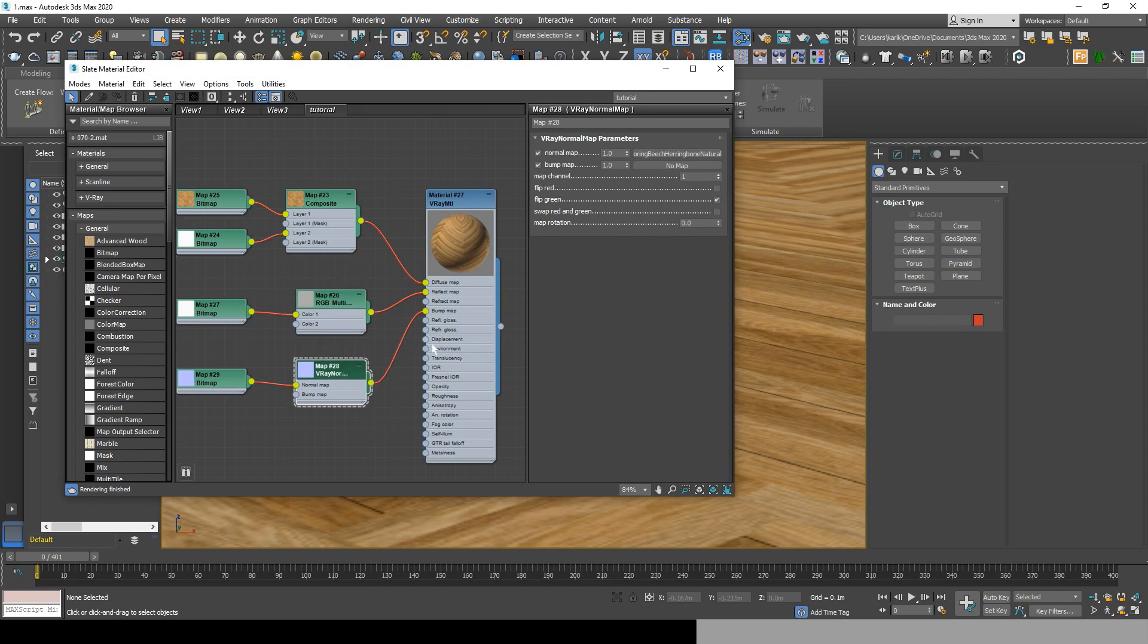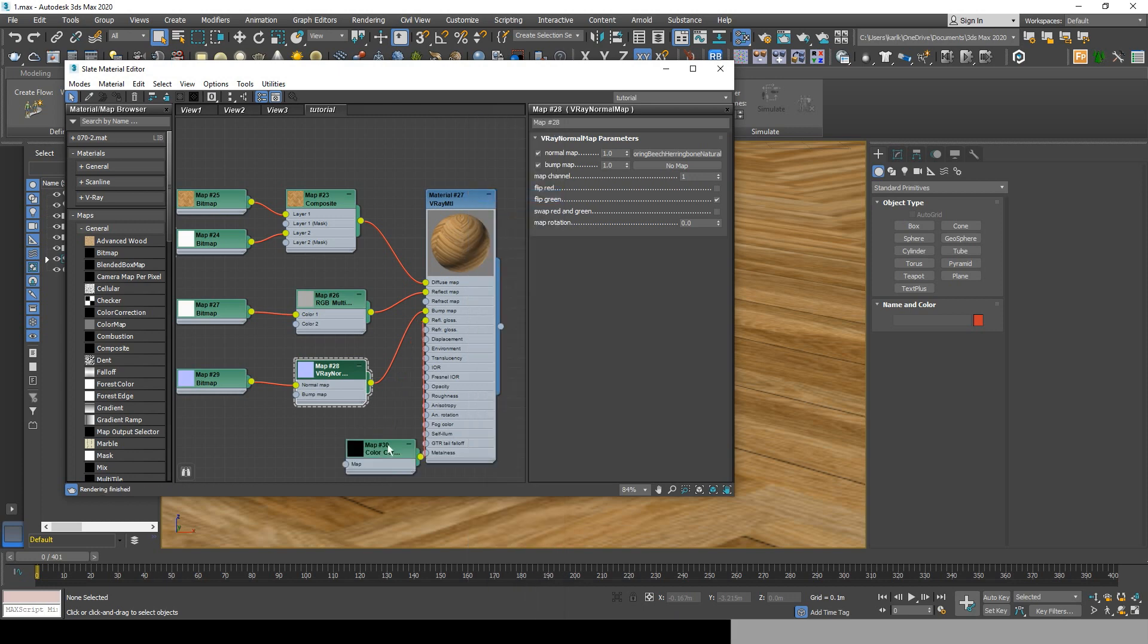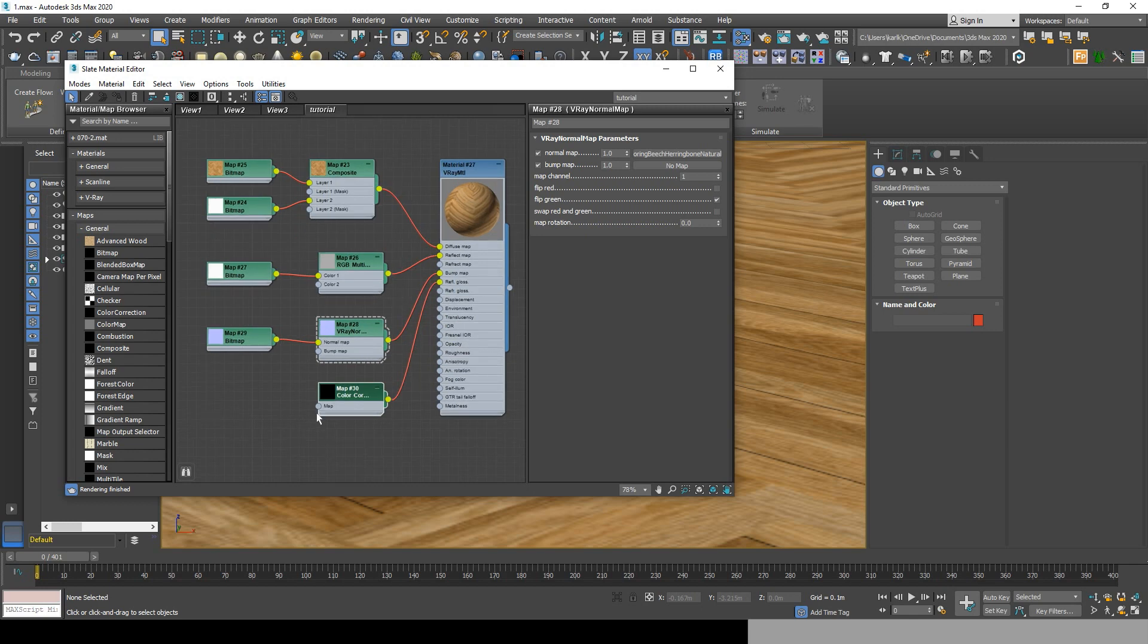After the bump map, we're going to be adding some reflection glossiness, but we need to add some color corrections for the material. Go and choose color correction, then drag from map color connection and add a RGB multiply.